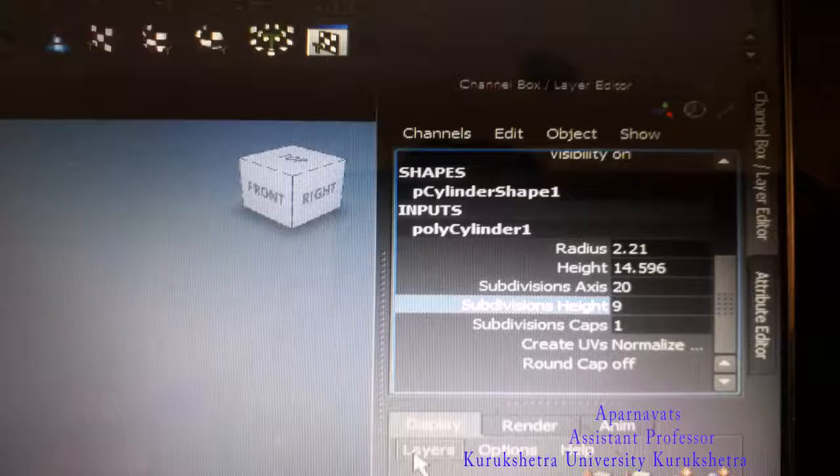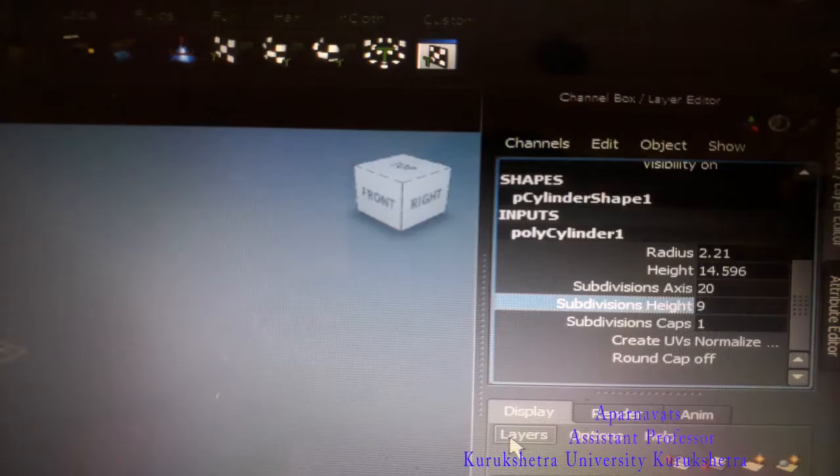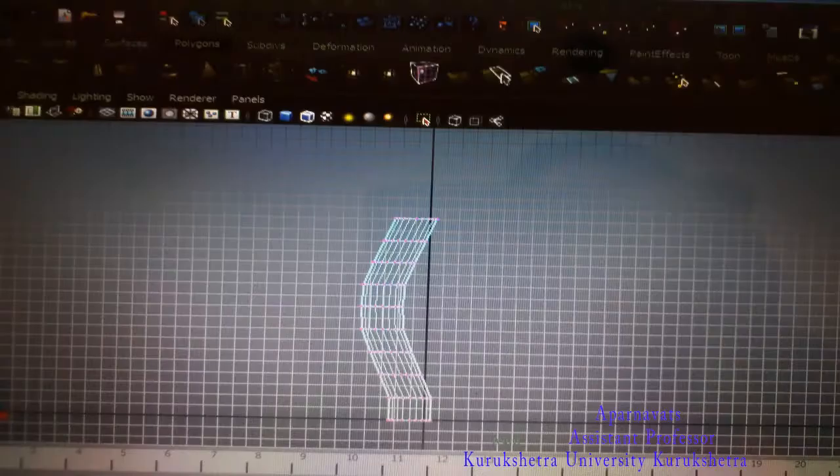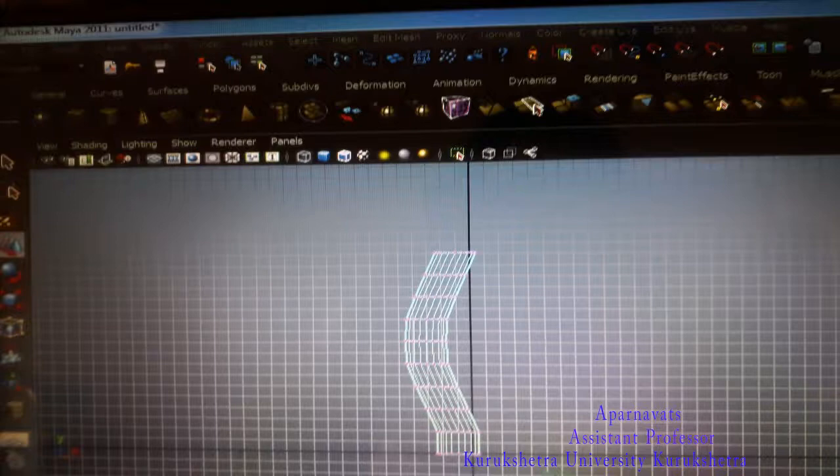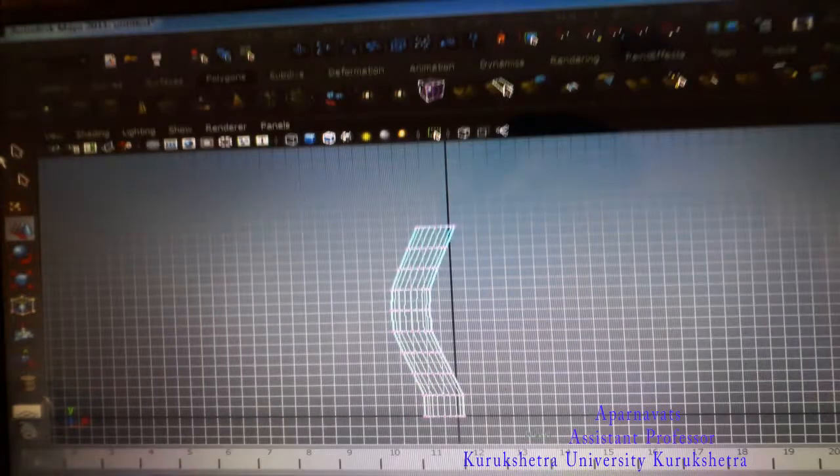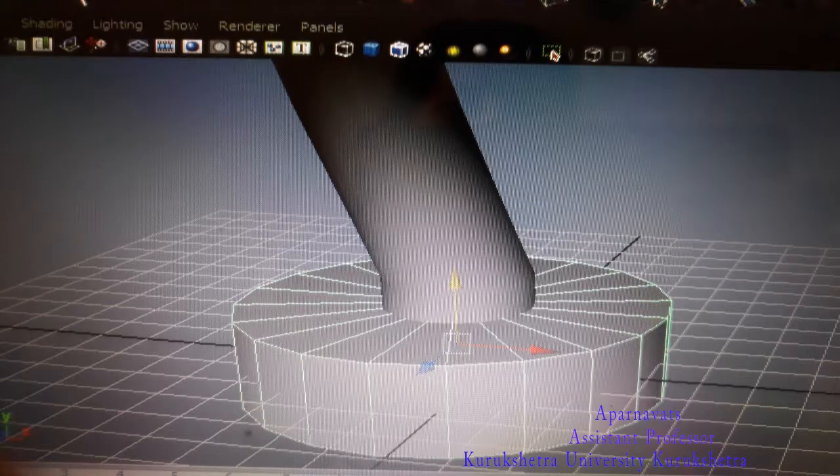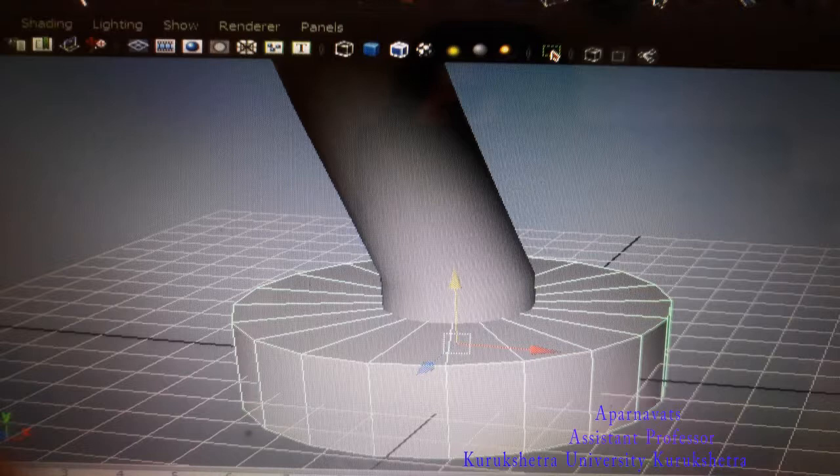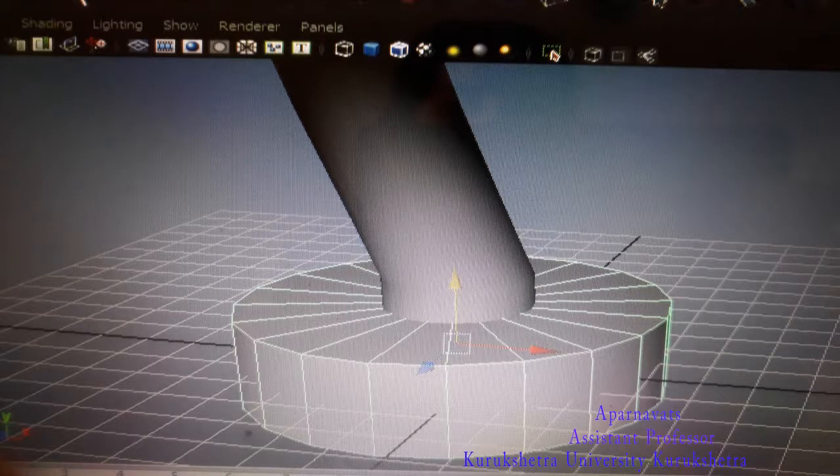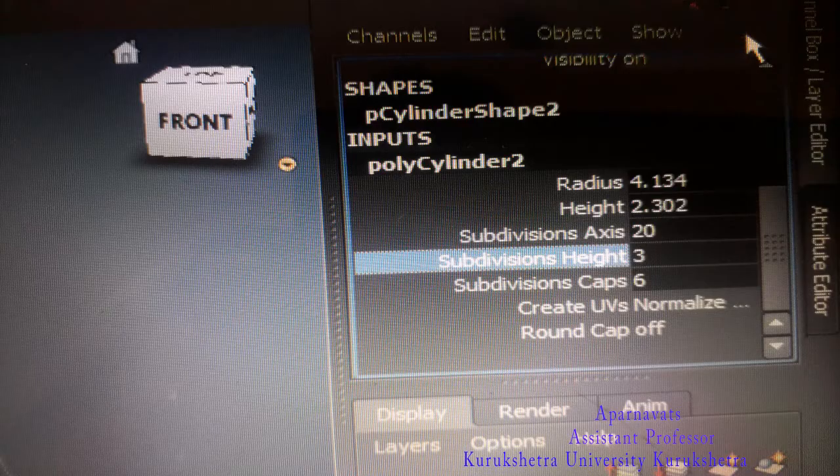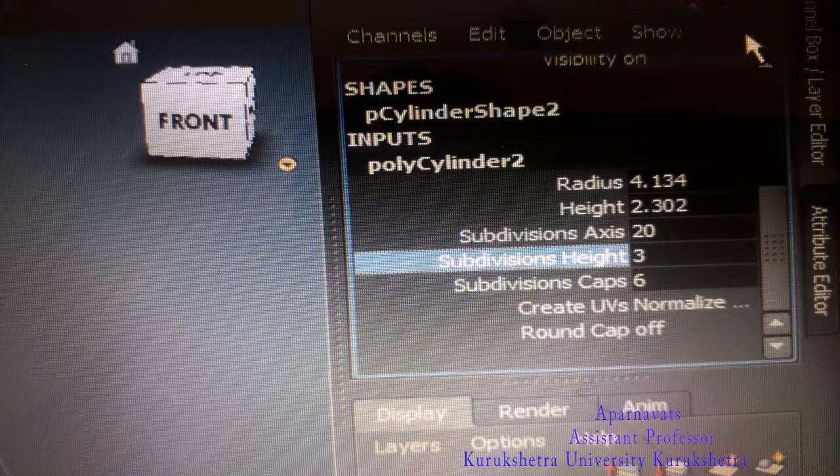I will tell you how to make a table lamp. First, you take a polygon cylinder and then go to the channel box layer editor. In the polygon cylinder, you will find height, subdivision axis, subdivision height, and subdivision caps.